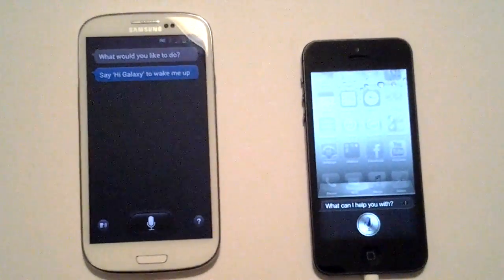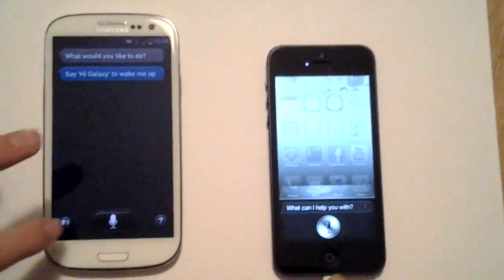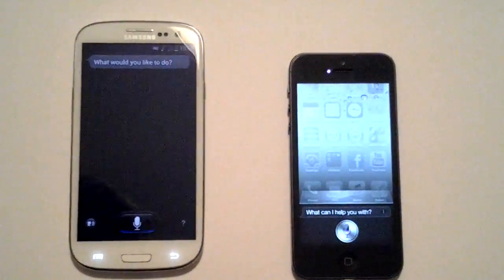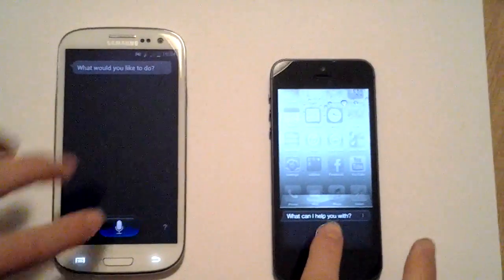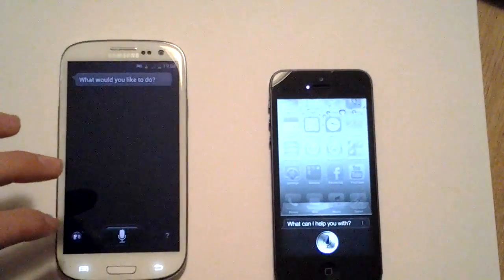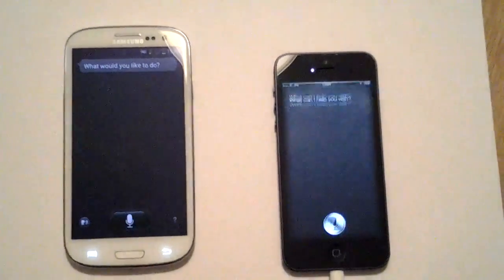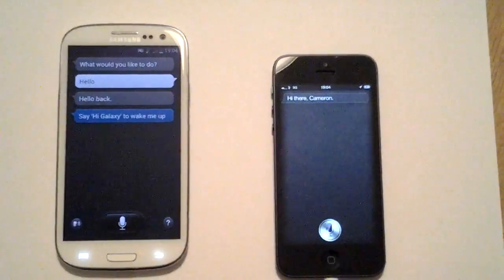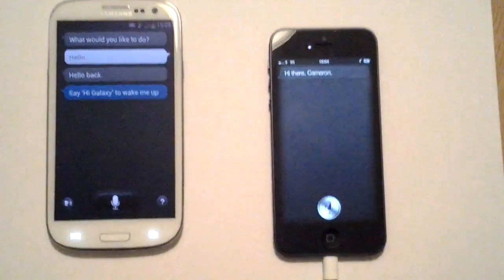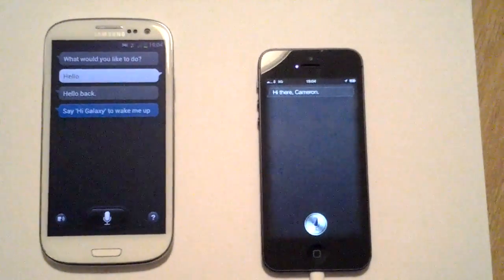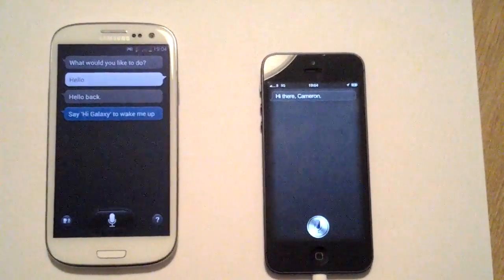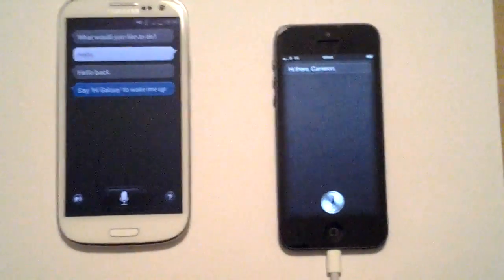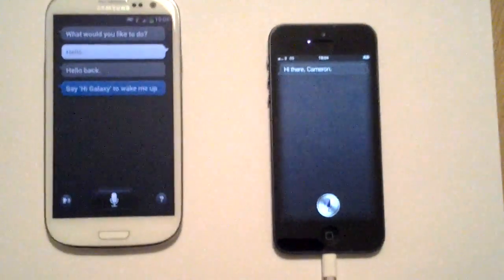So firstly I'm just going to say hello to both of them. The S3 replies hello back, and the iPhone 5's Siri replies 'Hi there' and then your name.